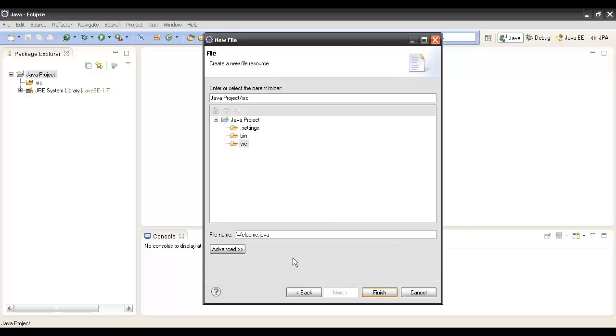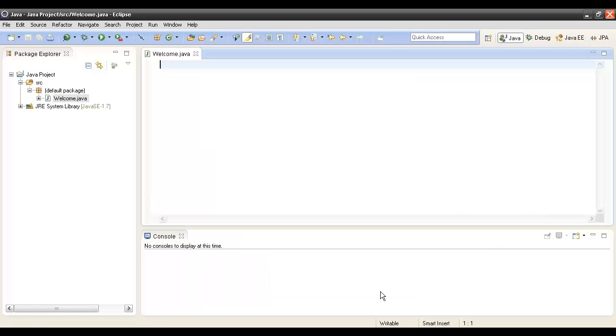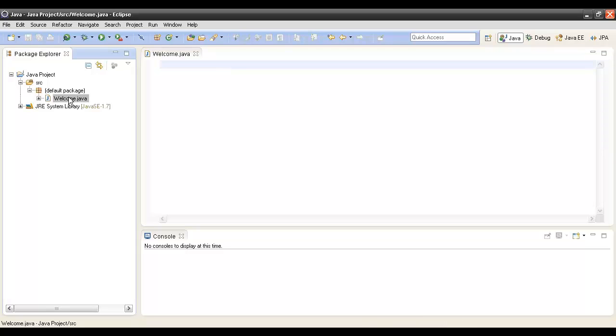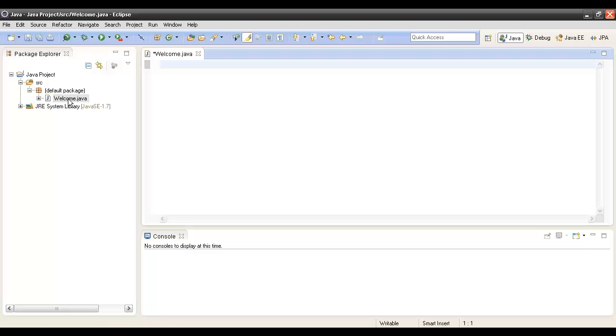It creates a Java file for us by the name Welcome. This is our Java file where we will be writing our program. In order to write a Java program, we have to first create a class. Let's code and create a class: class Welcome.